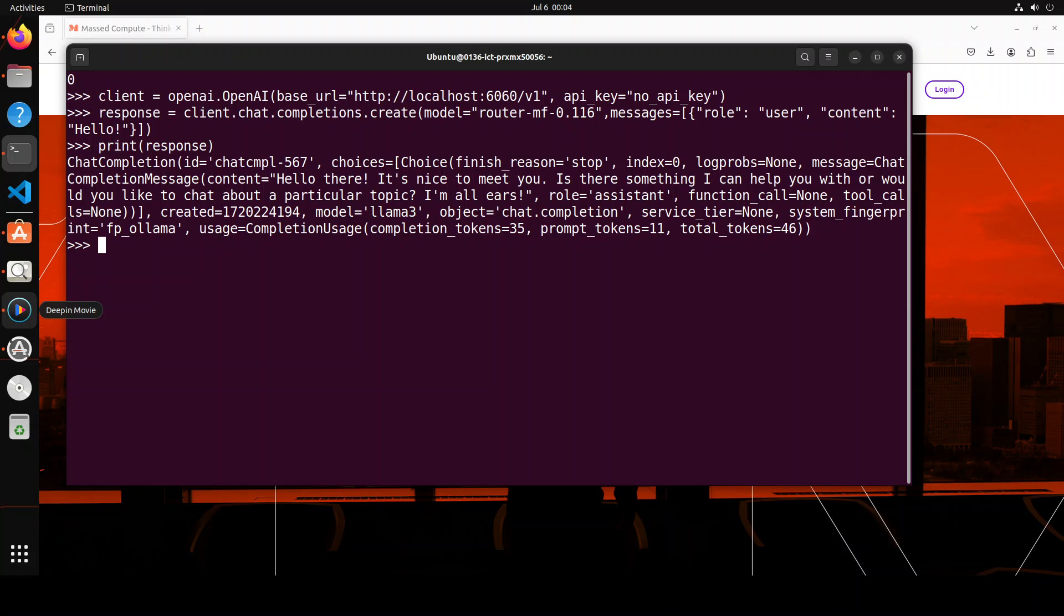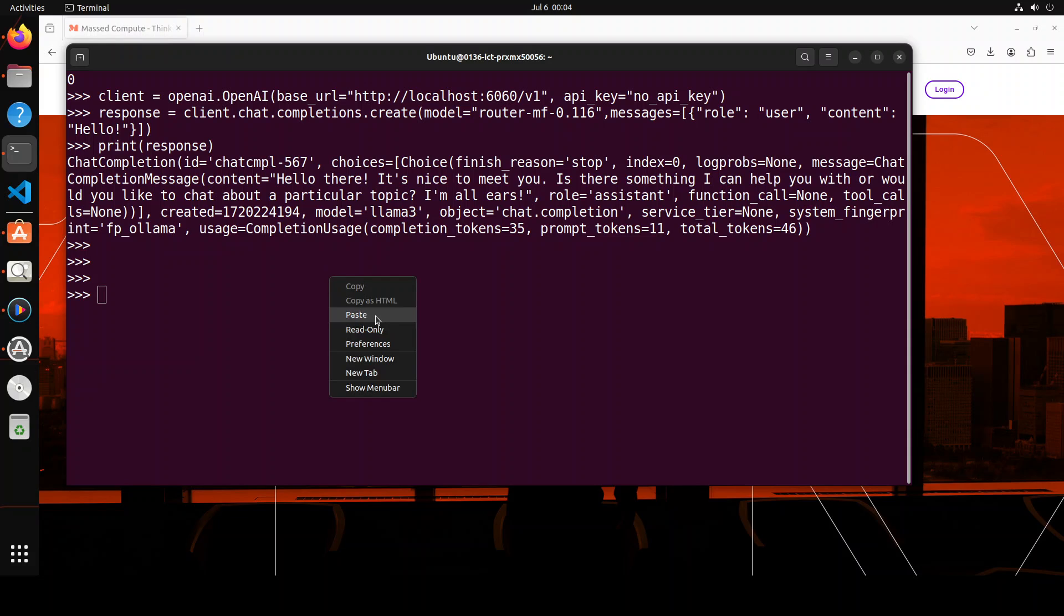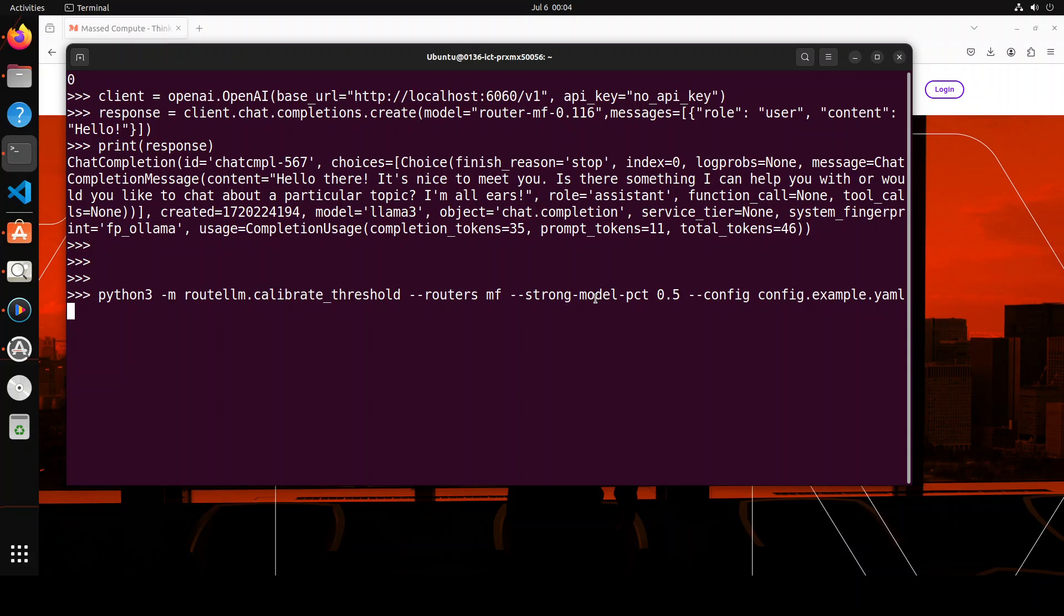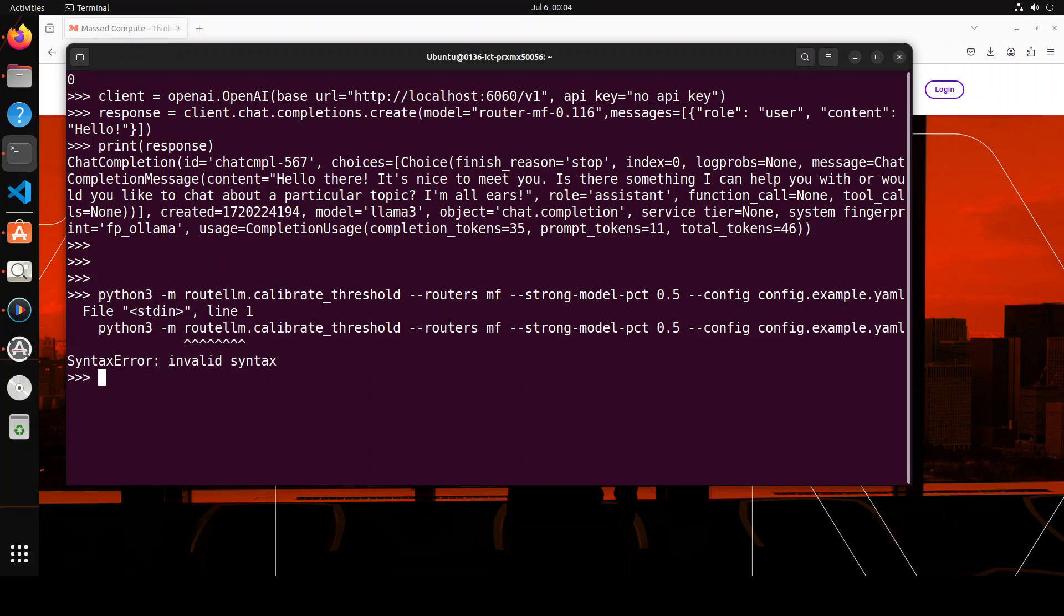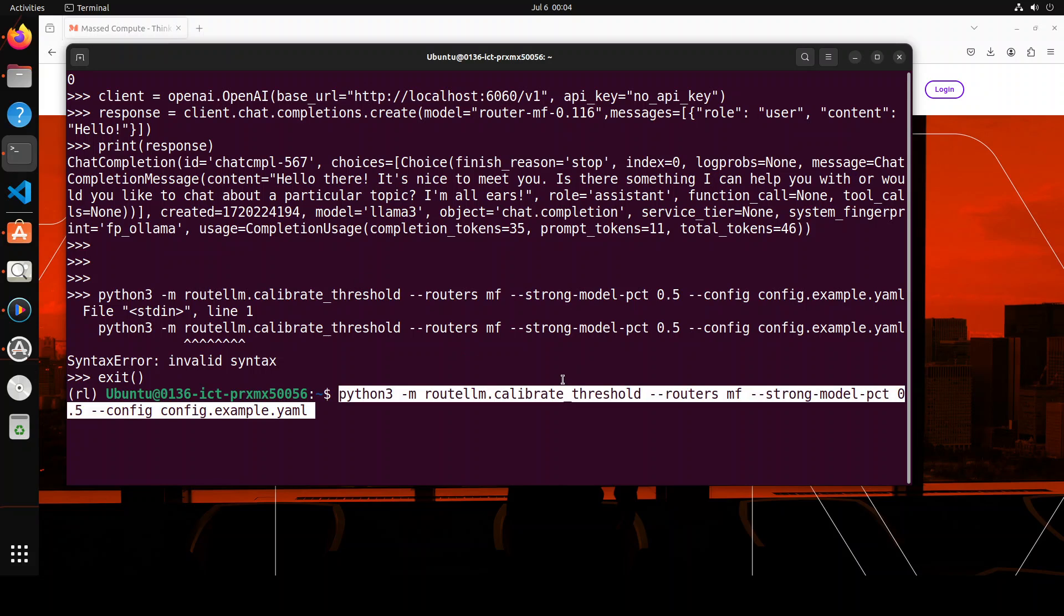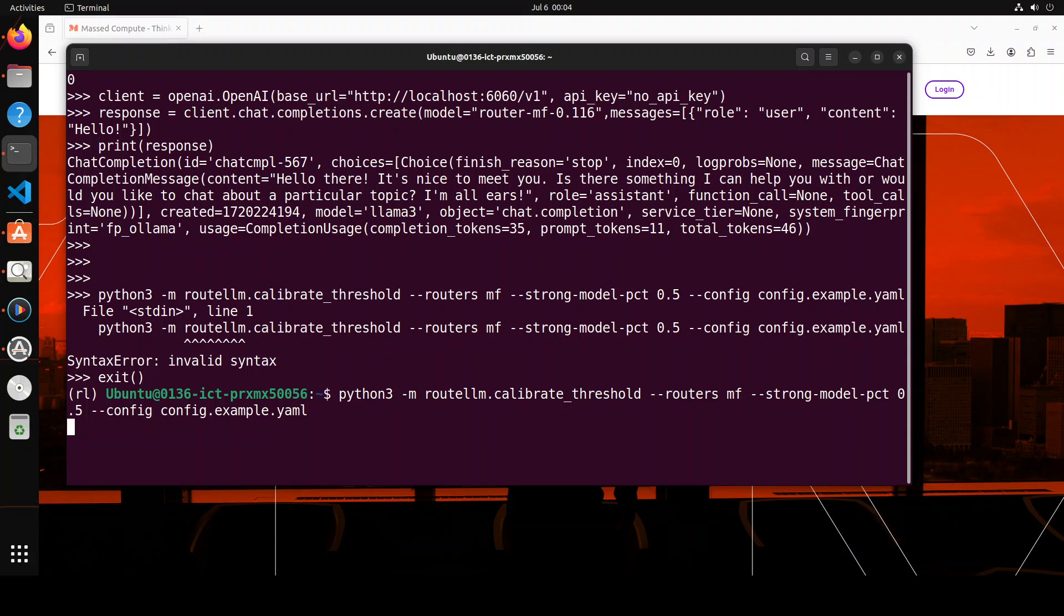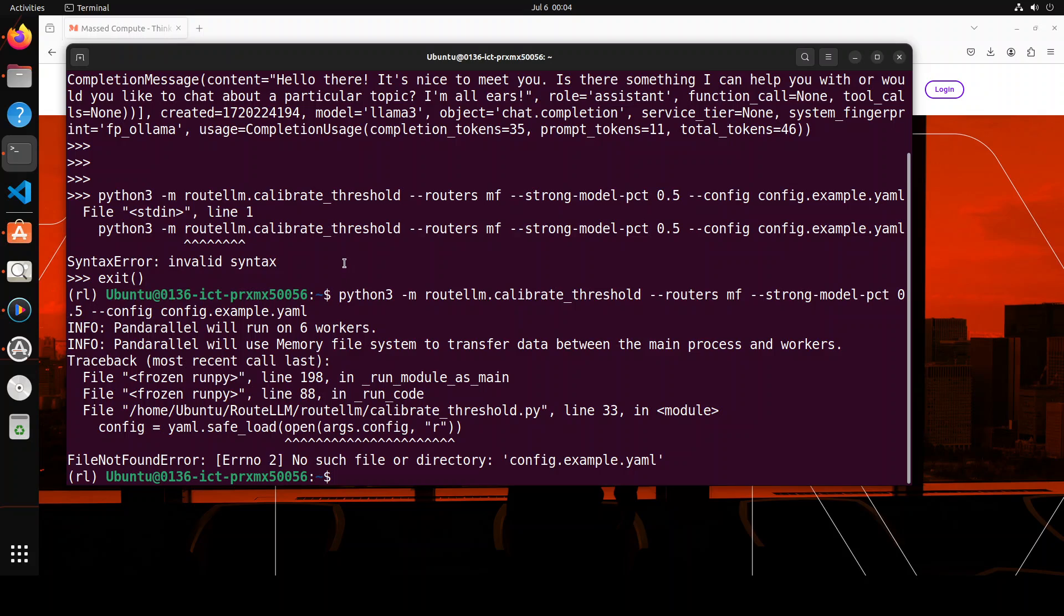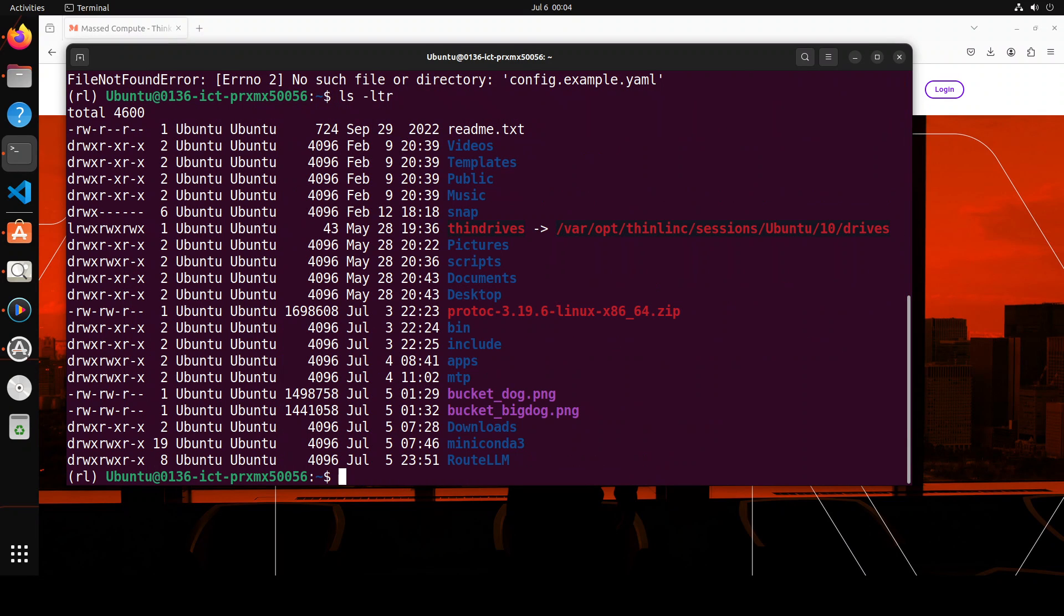Now as I was saying, if you want to know what should be the value of this, let me show you how you can do that. For example, your goal is to send 50% of the traffic to OpenAI's model. All you need to do is run this command: python3 -m routellm calibrate threshold. And then you want to the strong model means GPT-4, OpenAI's one, and weak model is Llama3. So once you run it... okay sorry, we need to run it from the terminal not from here.